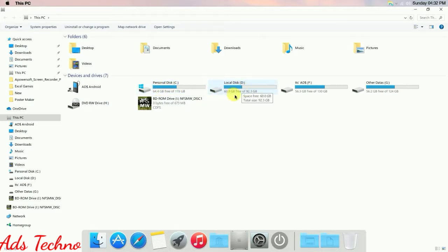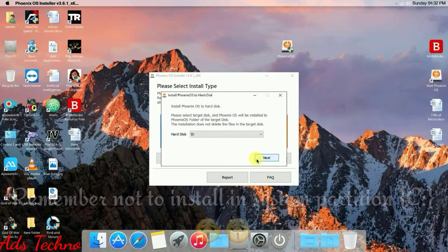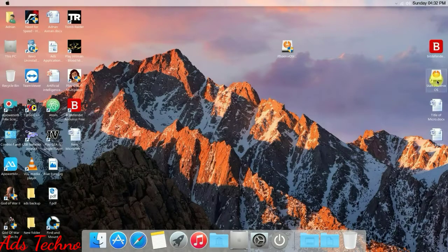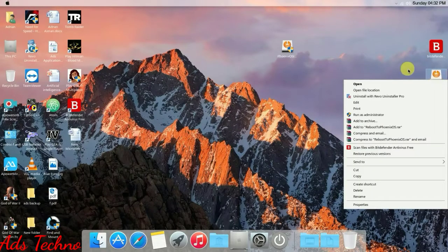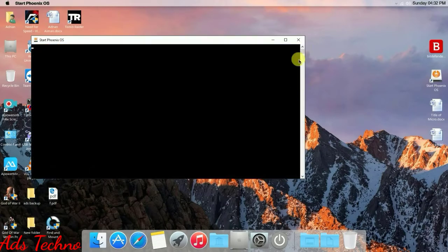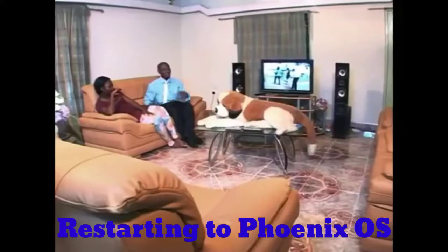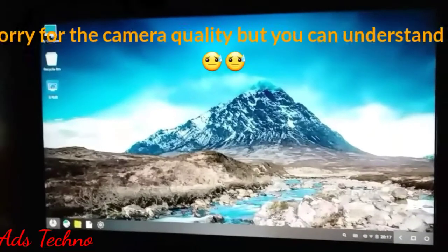My D storage is empty. Don't install it in your system hard disk partition — use D and click Next. After installation, you can see an icon like this on your desktop. Right-click on it, run as administrator, give it administrator permission, and a command prompt will open and start Phonix OS.